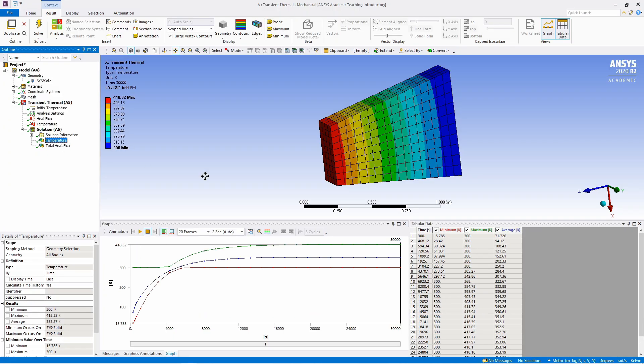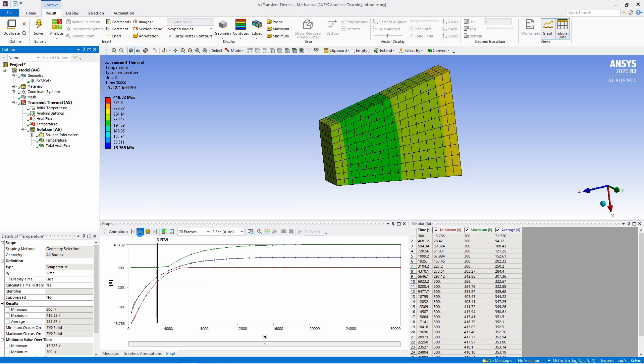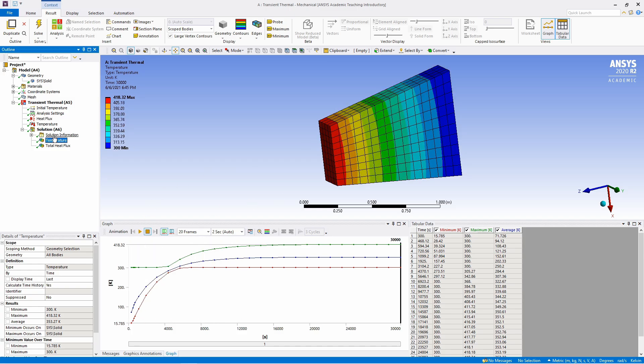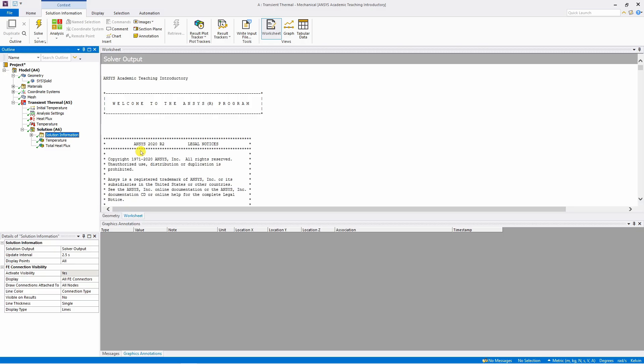If you want to do animation of how this temperature is changing with respect to time, you just have to click on this play button. And you can find other solution information over here.